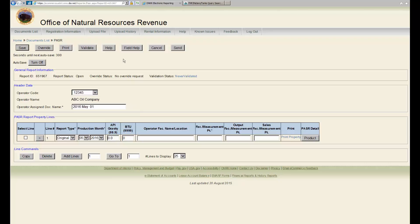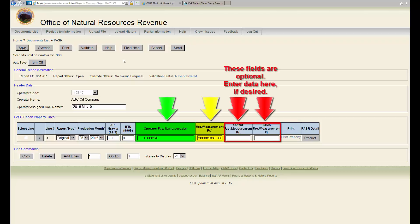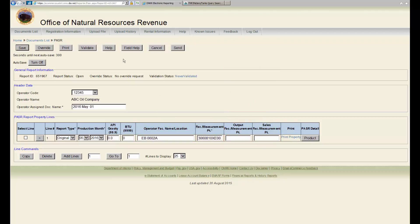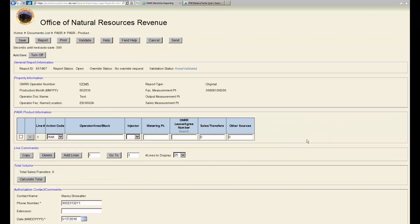You will also enter the operator facility name, location, and FMPs that apply. Next, click on the Product button under PASR Detail. The PASR Product Information screen will open.